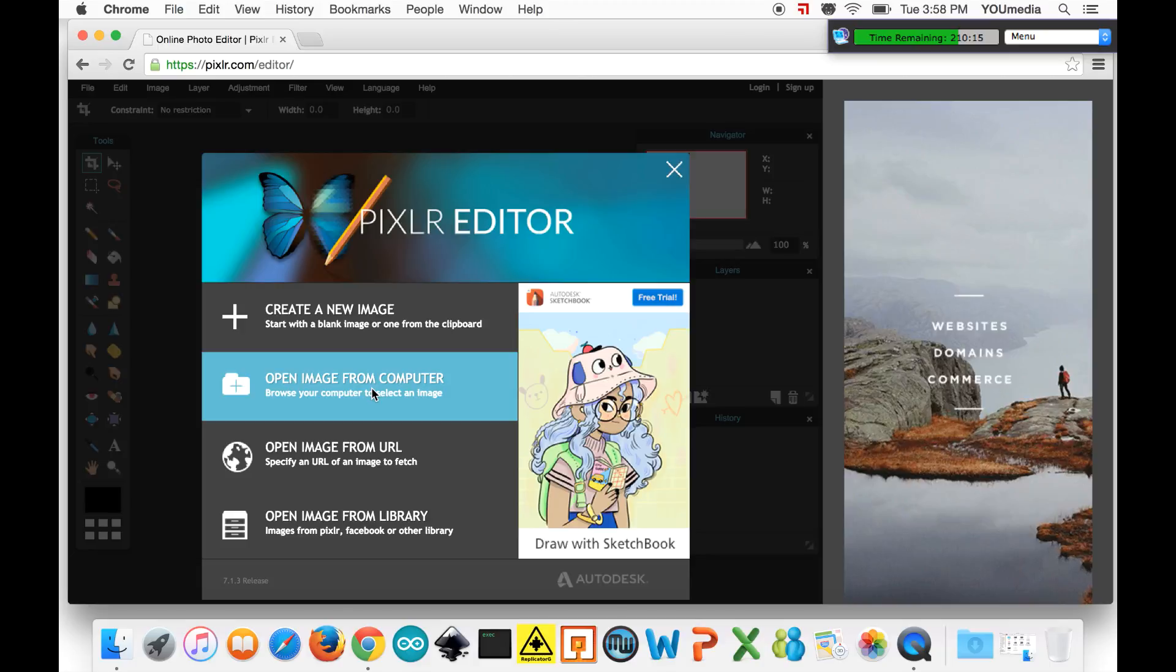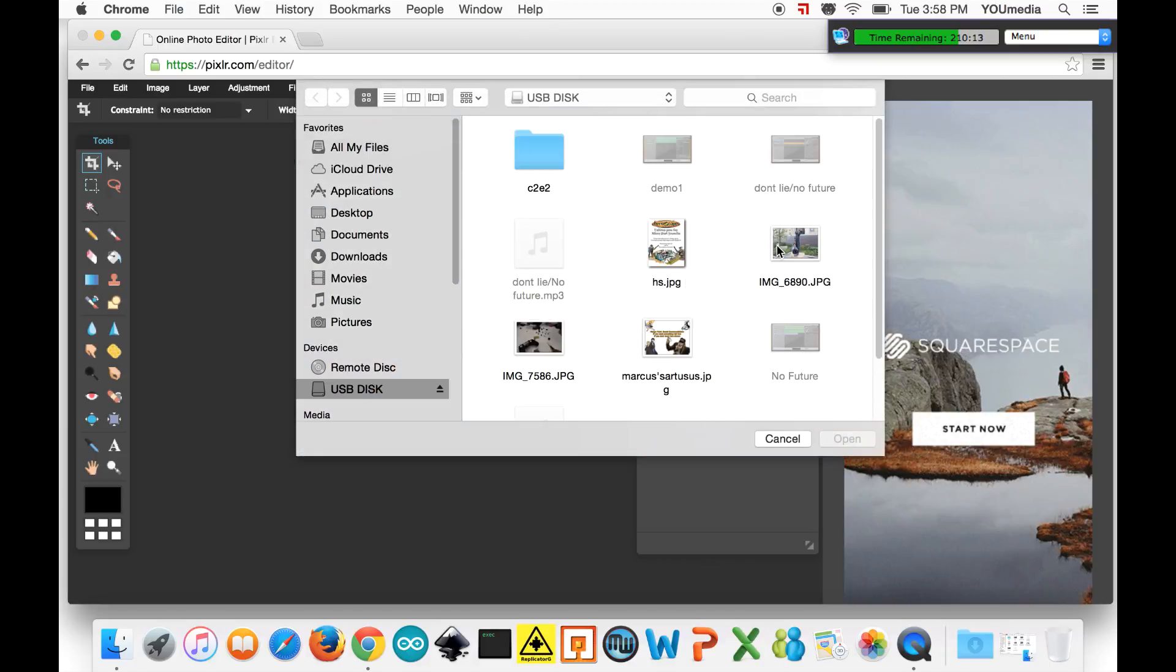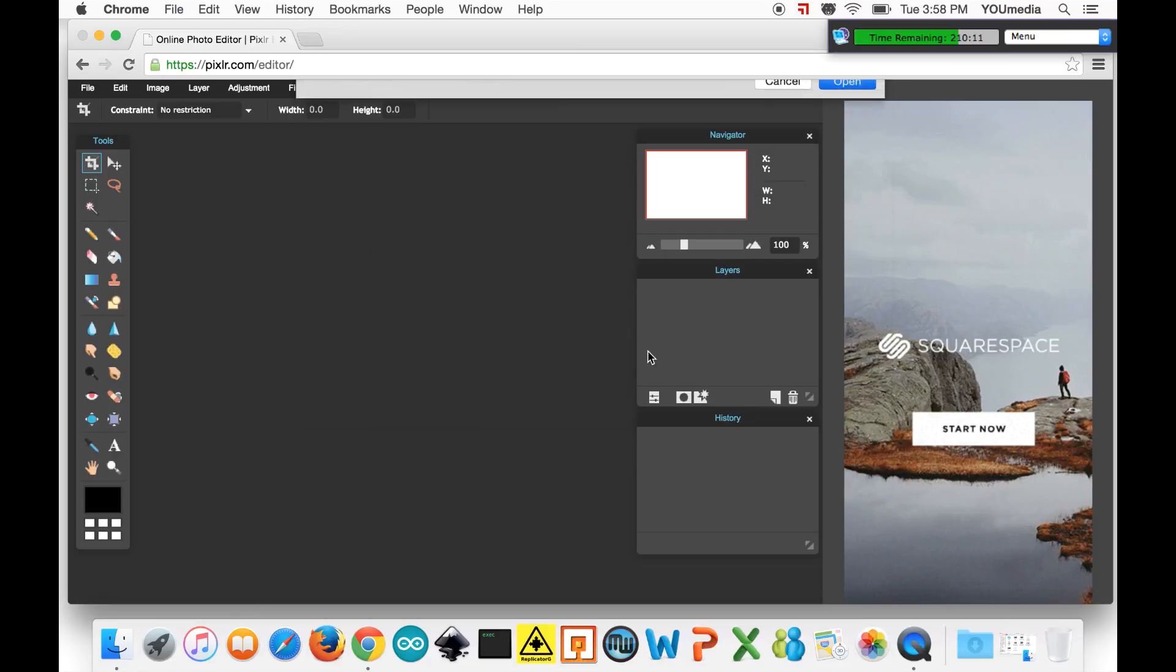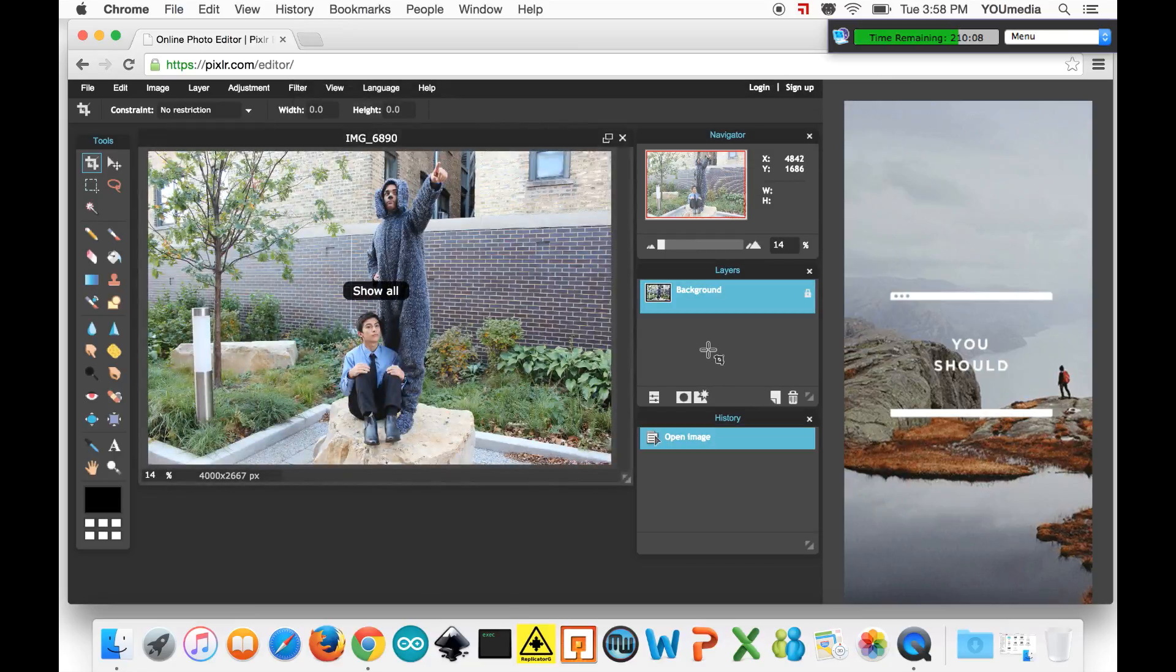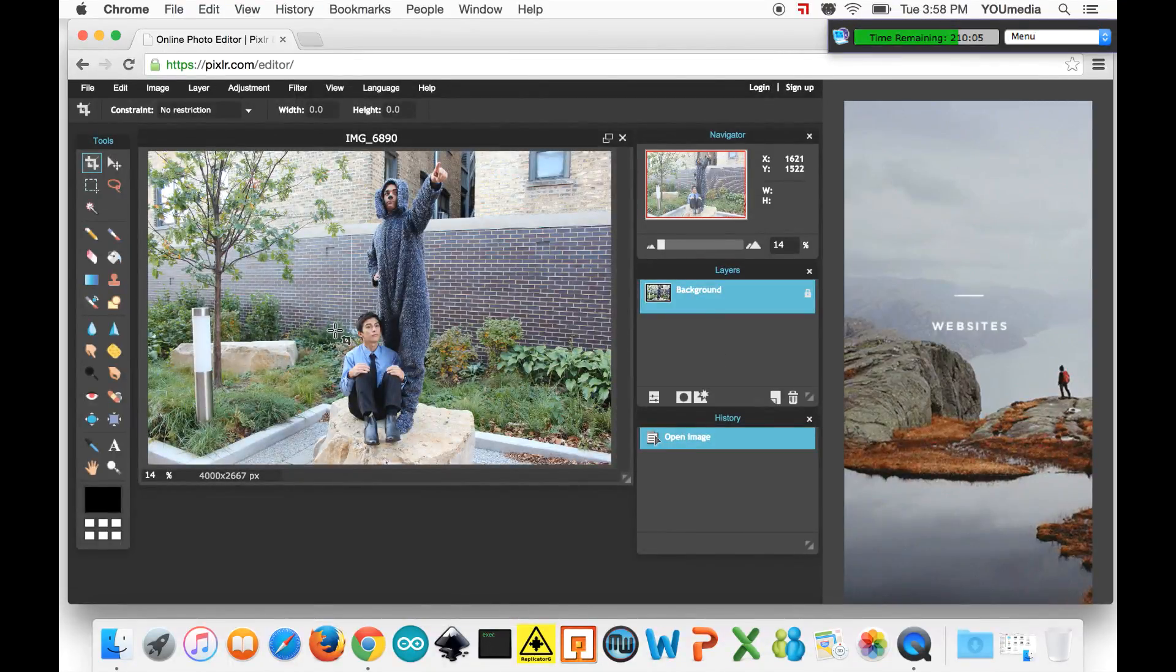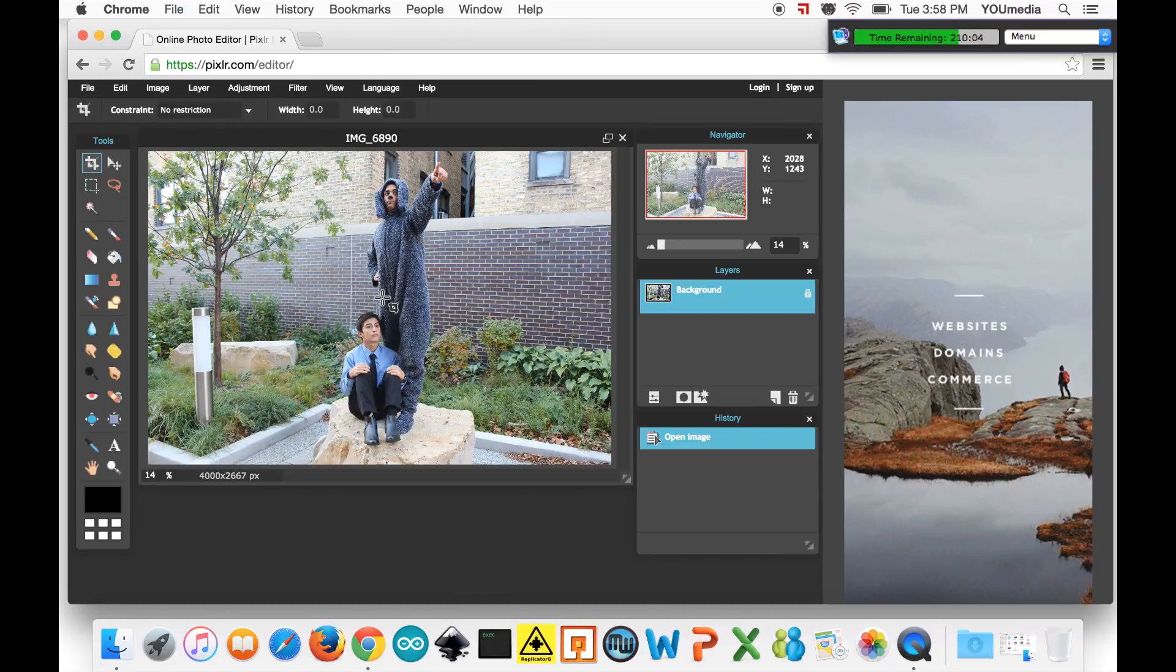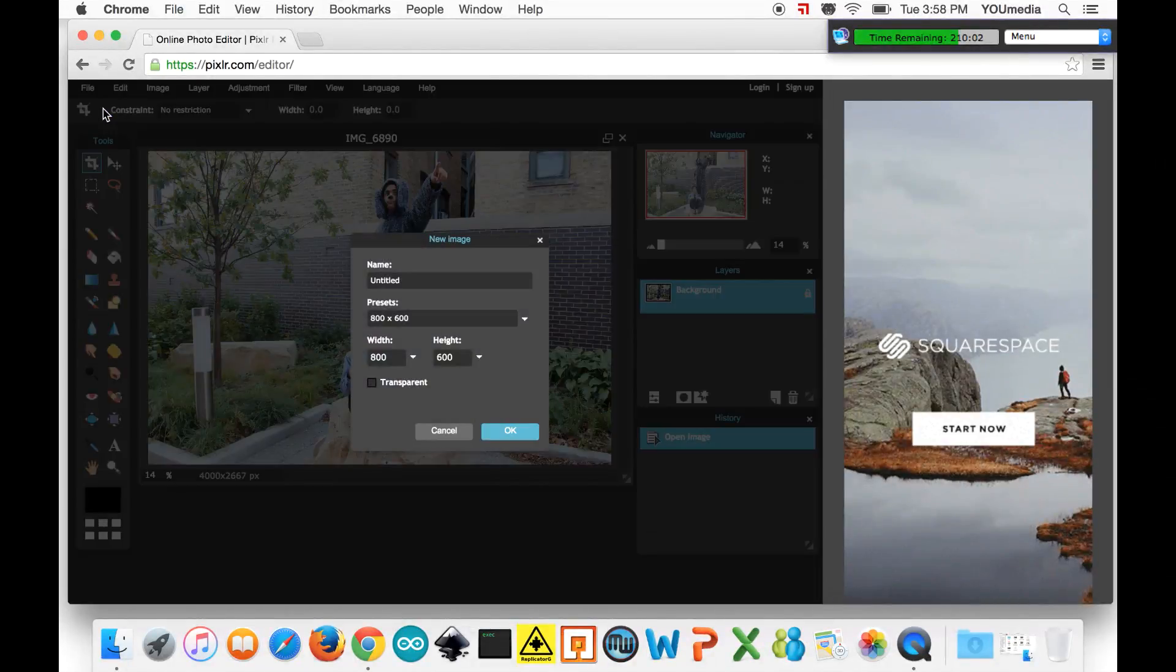So that's what we're going to be doing. We're going to open up an image here, you can open from your computer and just select the image or another option is to create a new image. So if you just go to File, New Image.